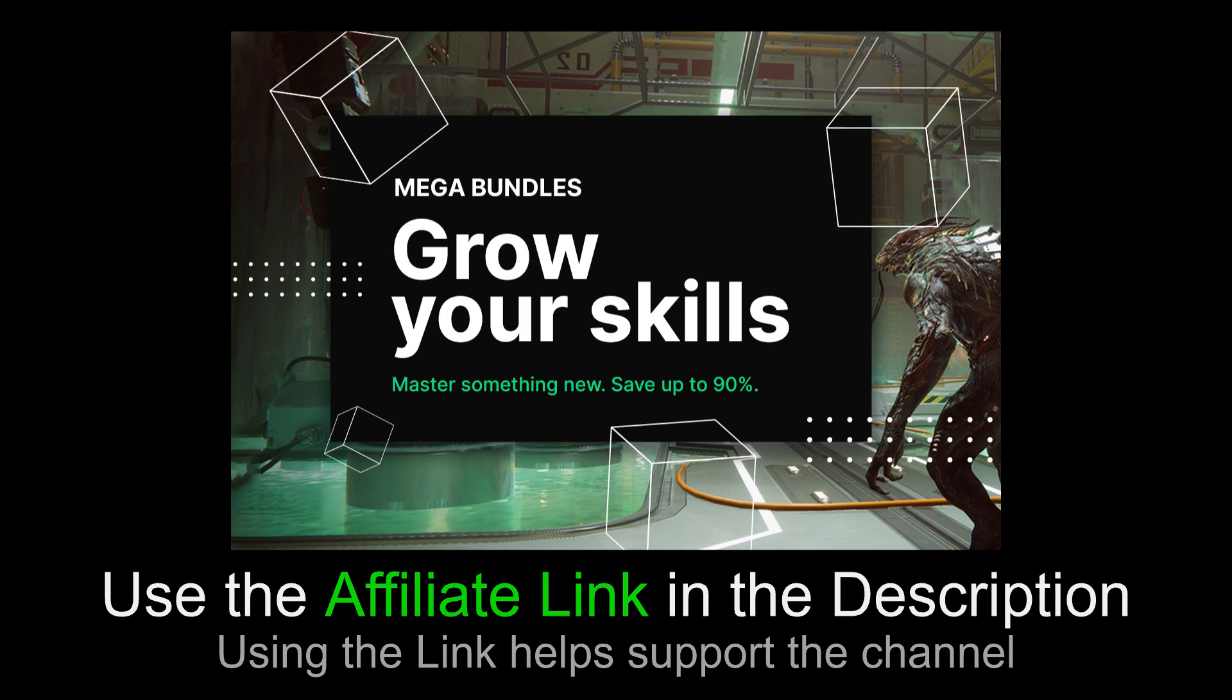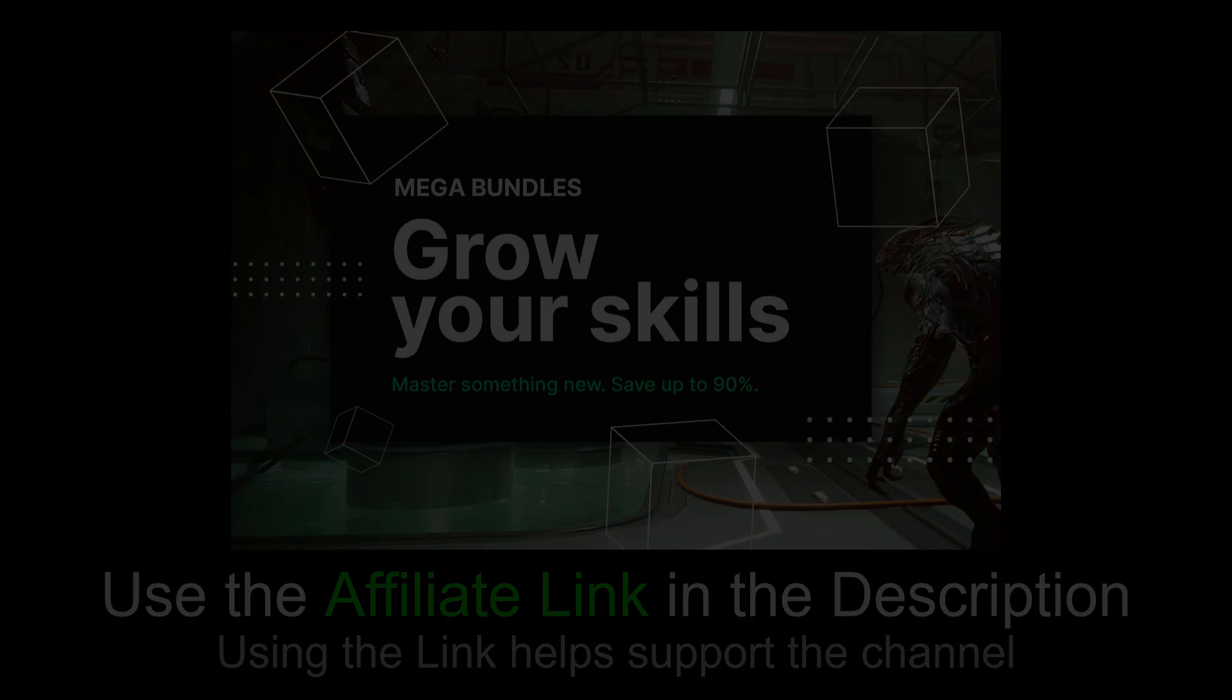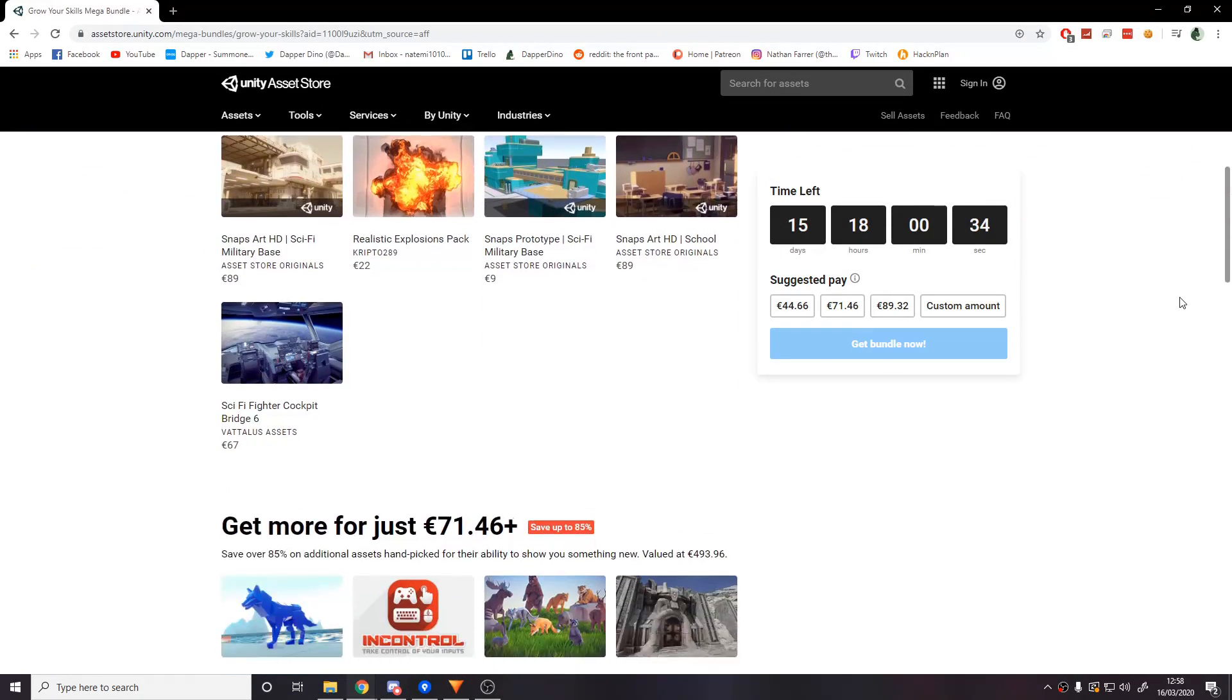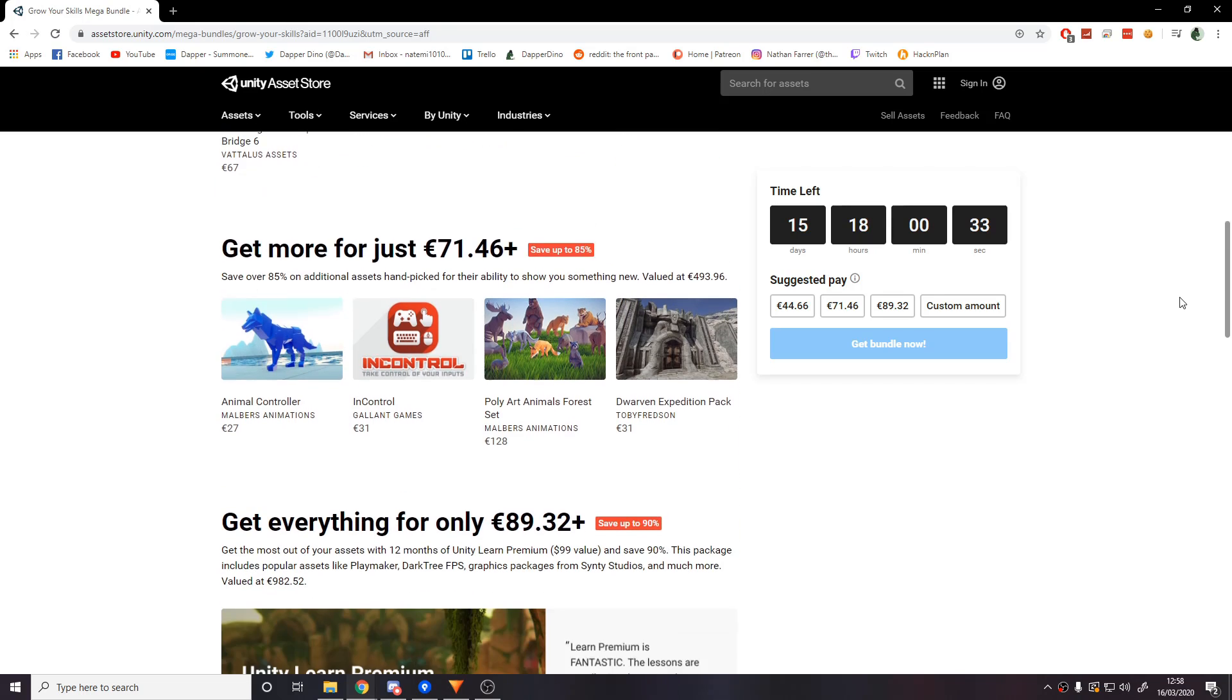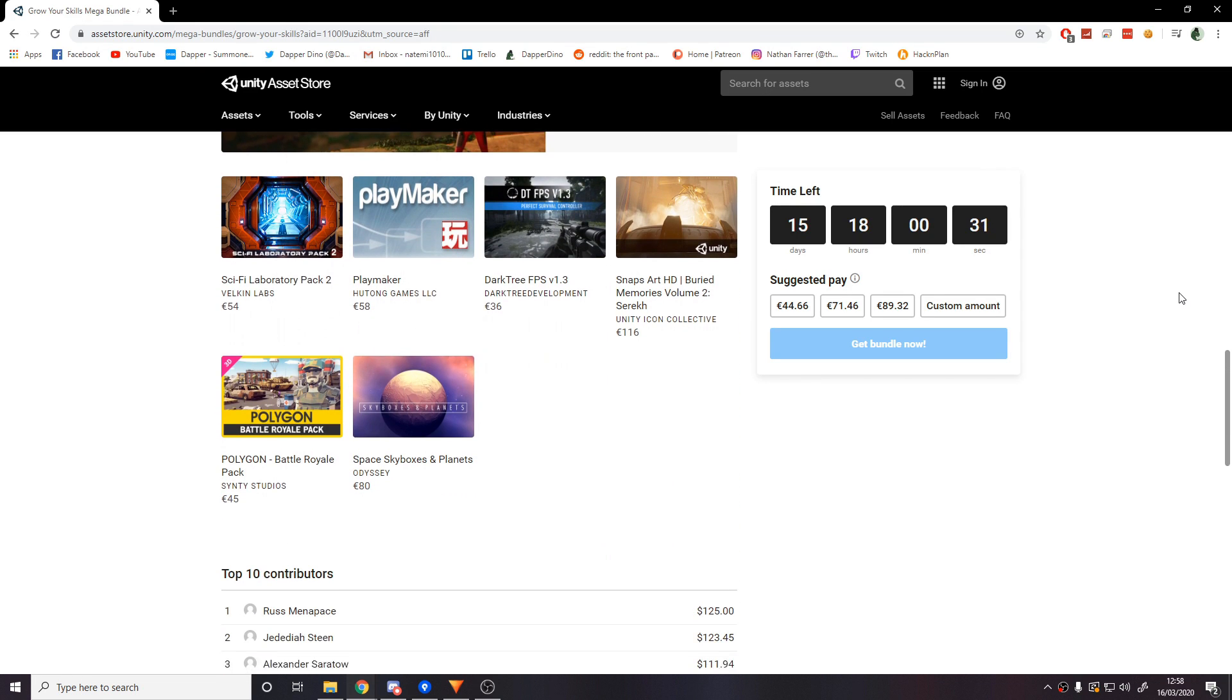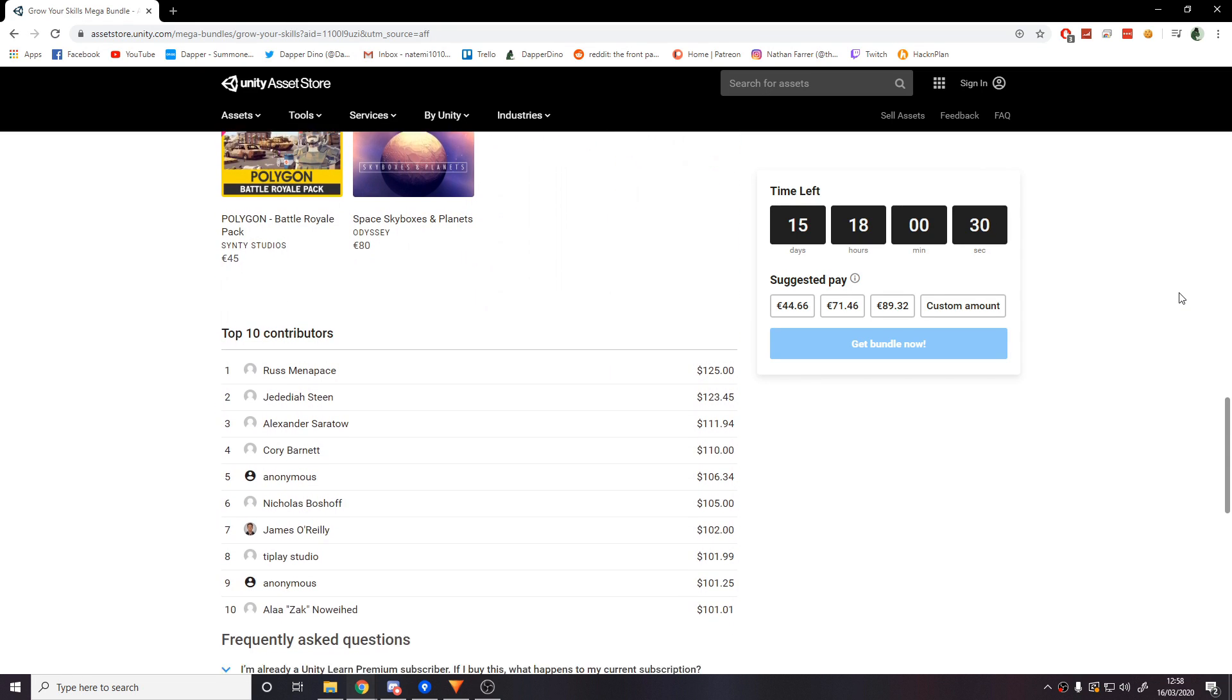This video is sponsored by Unity. Currently on the Unity Asset Store there is a mega bundle sale where you can save up to 90% on some great hand-picked assets. If you're interested, please check it out using the link in the description below or in the comments. If you make any purchases that'll help support the channel too.